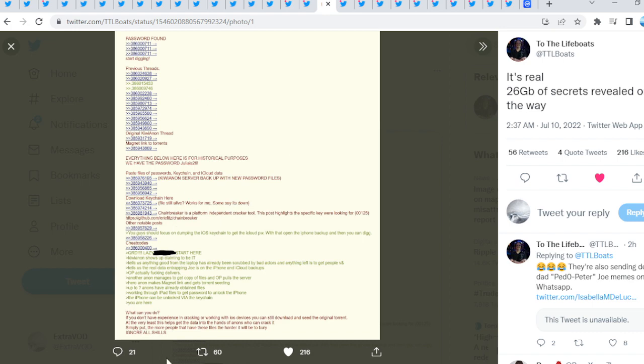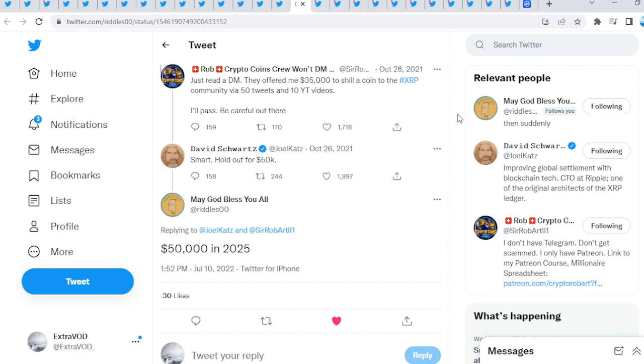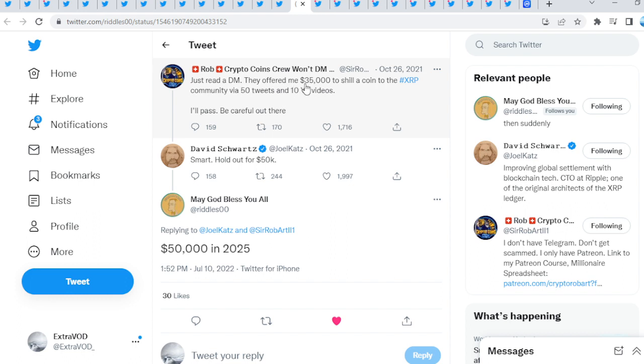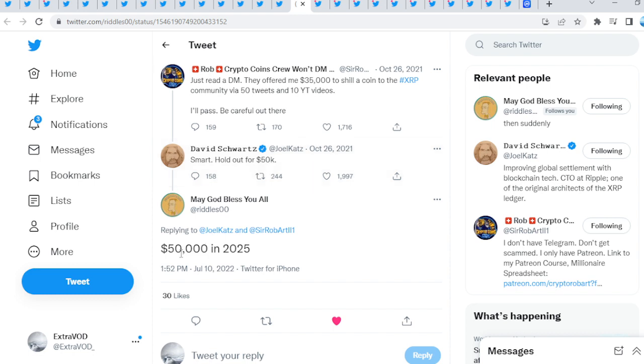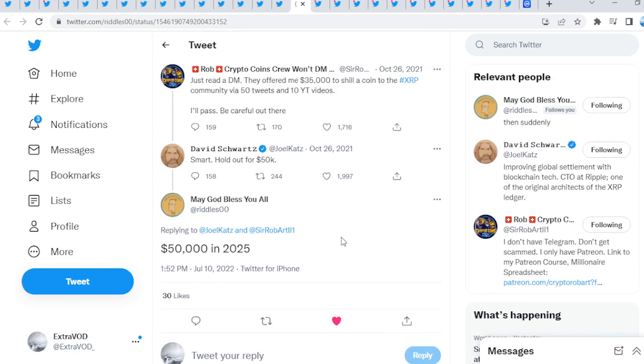Now just to the fun part of XRP and the XRP community. This is quite interesting. We have been hearing a lot of talks about XRP $50,000 and whatnot. This was all the way at October 26, 2021. Just read a DM. They offered me $35,000 to shill a coin to the XRP community via 50 tweets and 10 YouTube videos. I'll pass, be careful out there. David Schwartz replies, smart, hold out for 50K. What are the chances of that? Interesting.